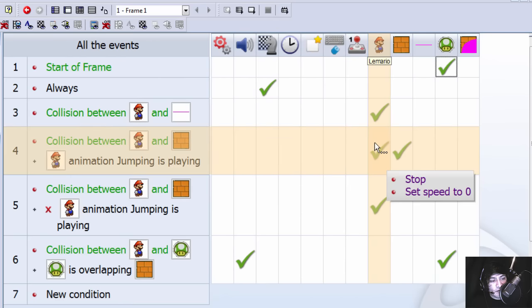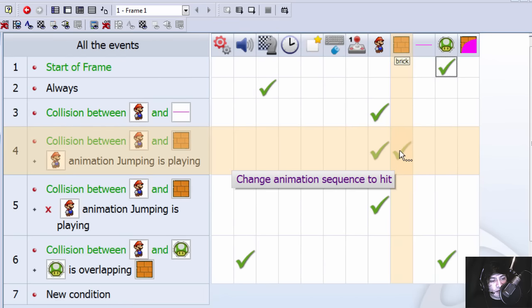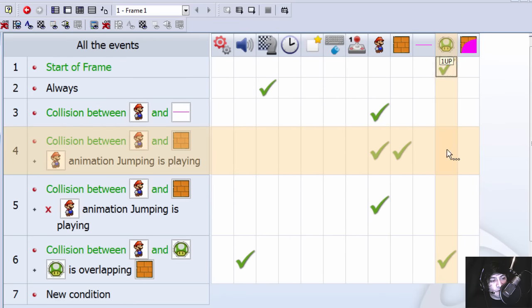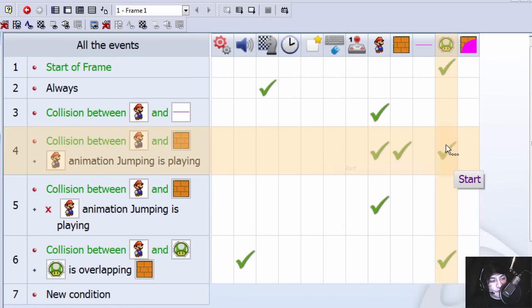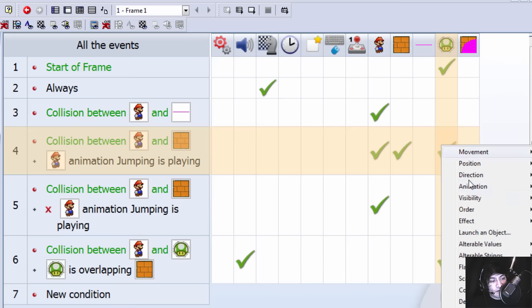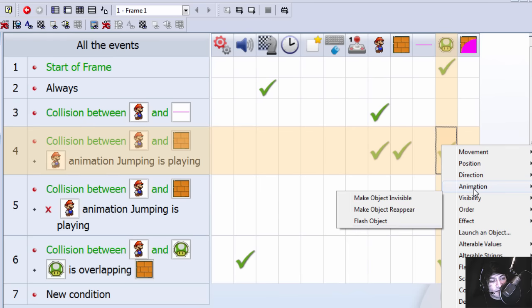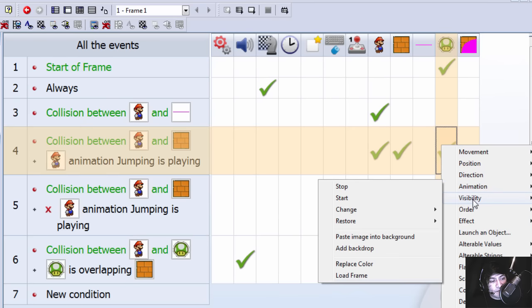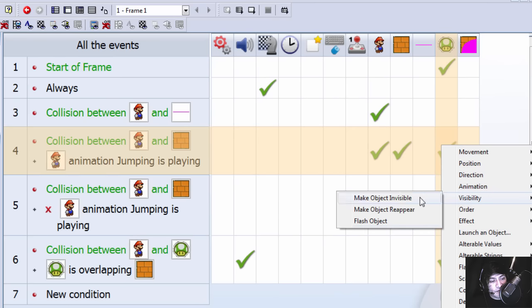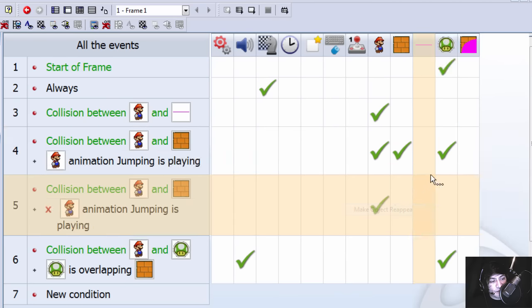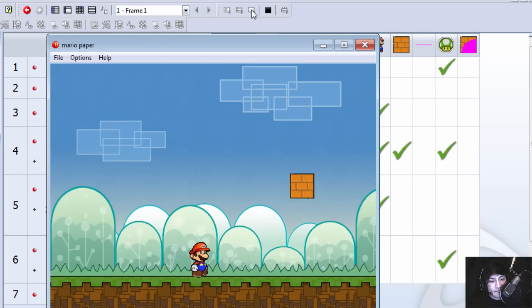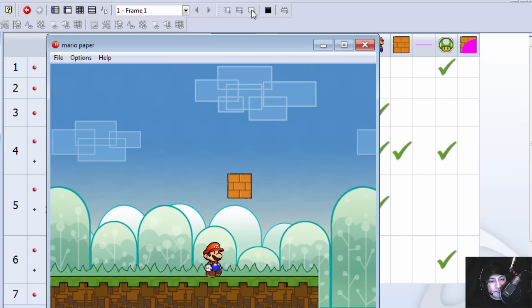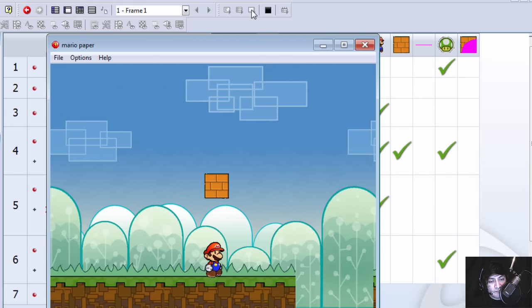So when we hit the brick, we want to start the mushroom and make it visible again, reappear.